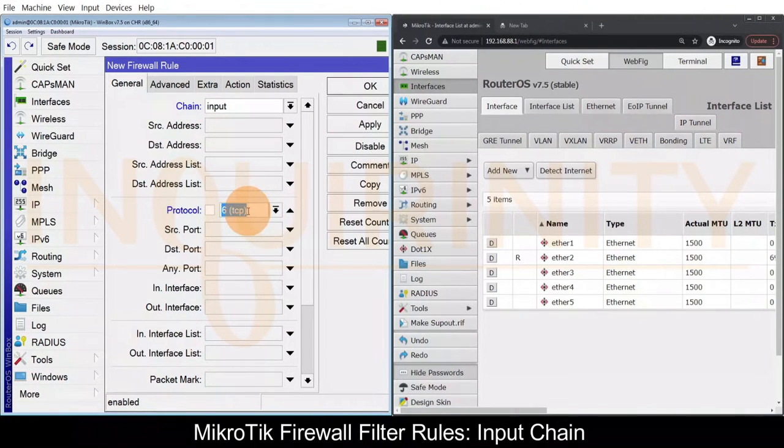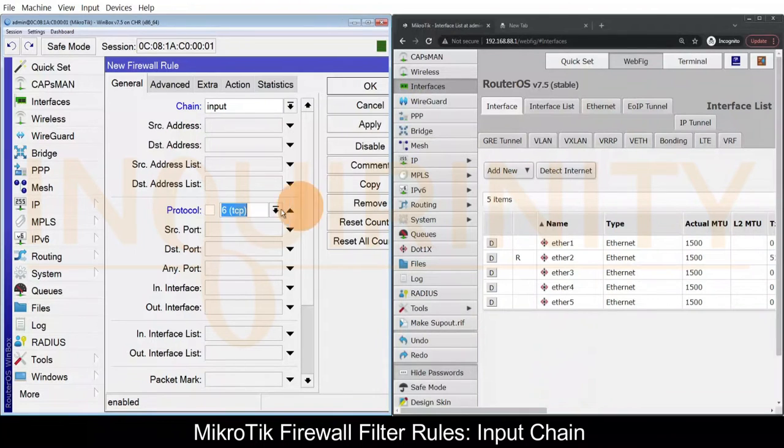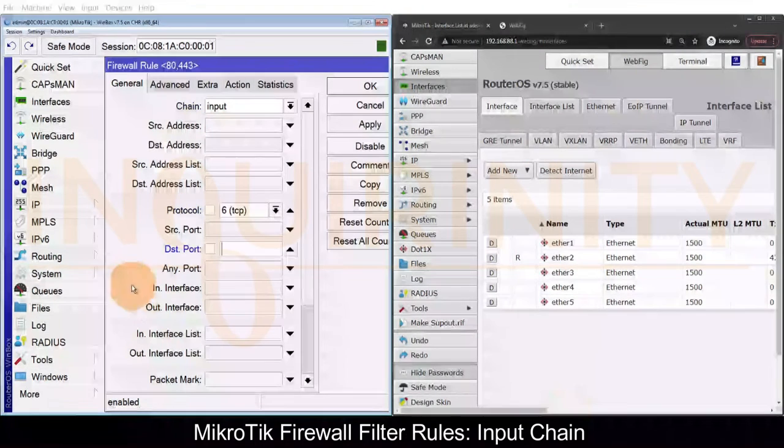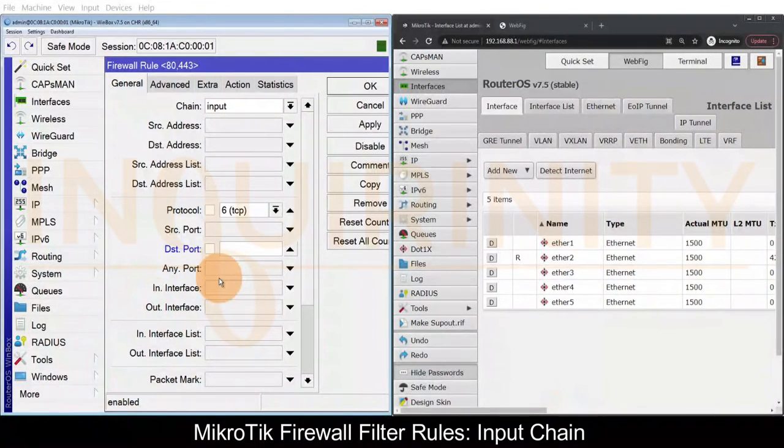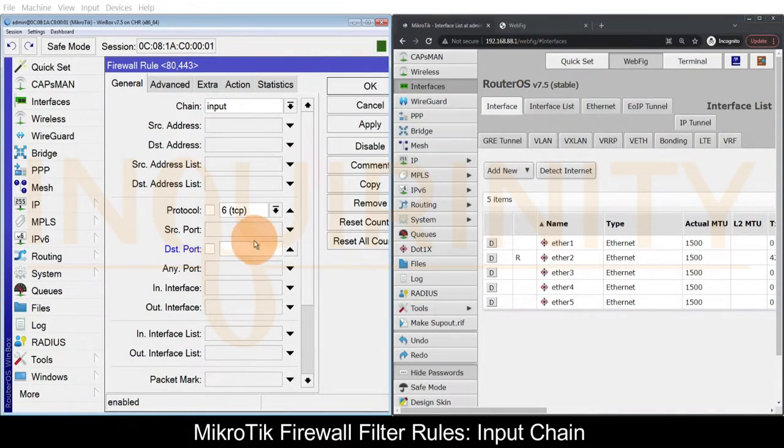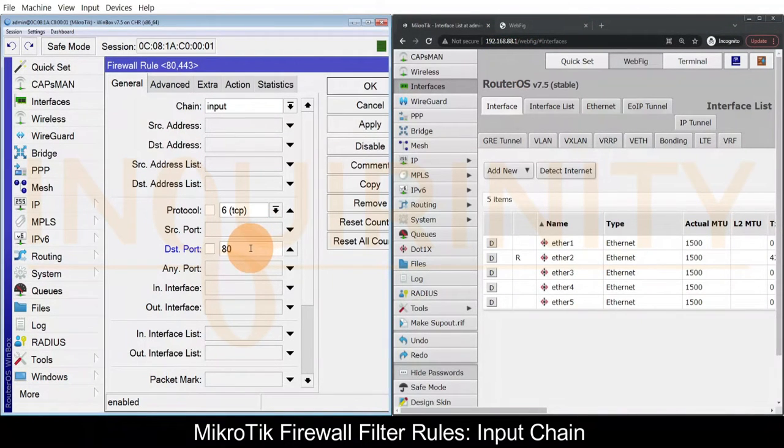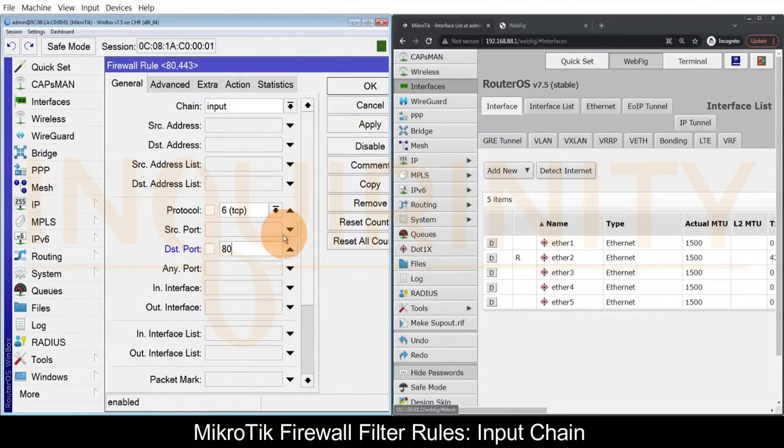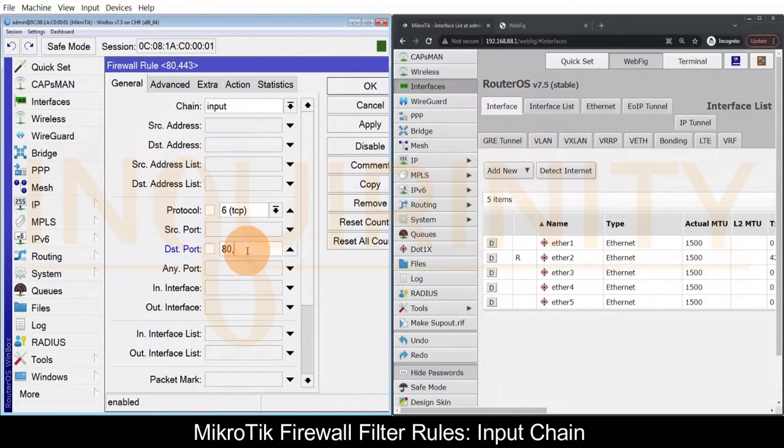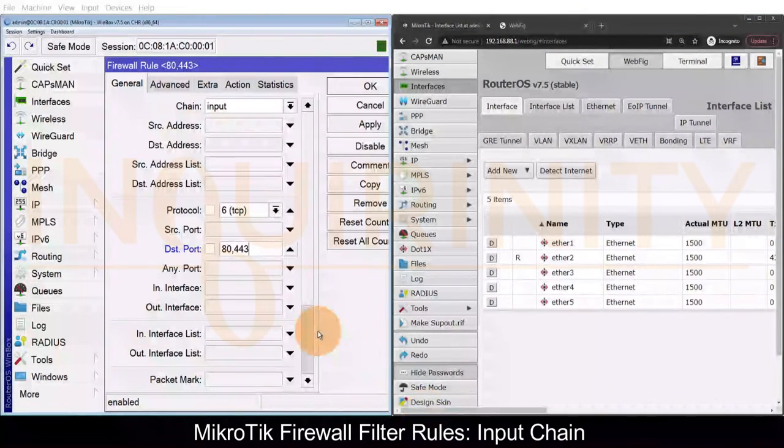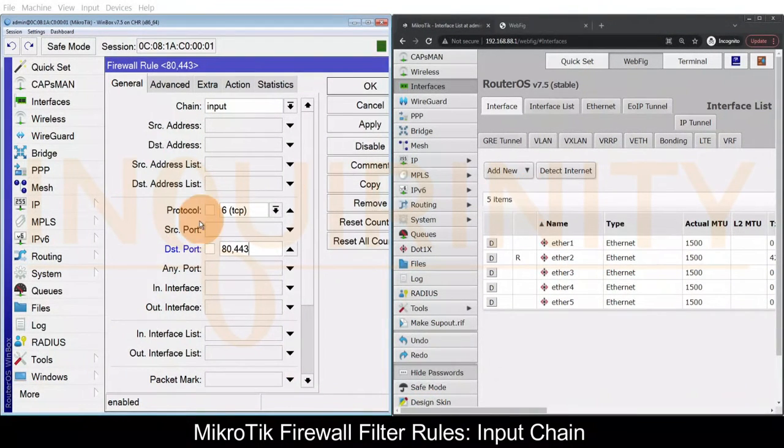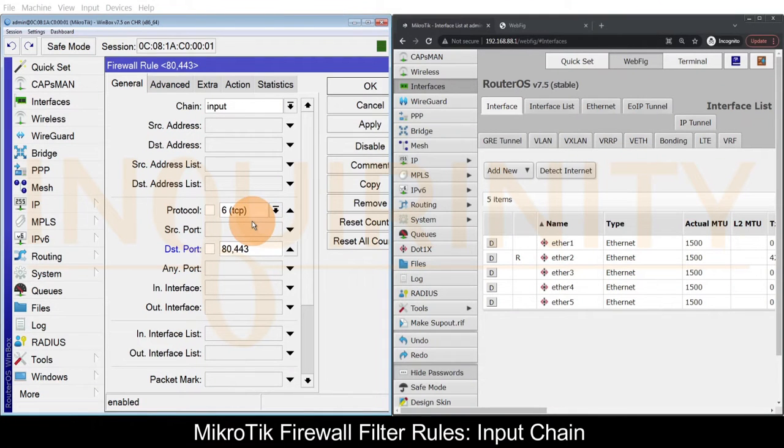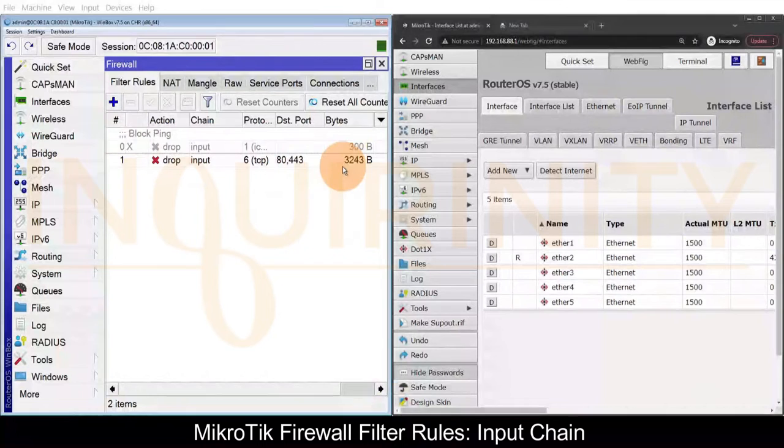The protocol this time, because we are using HTTP, is TCP. For the destination port, because we are accessing via HTTP, that will be 80. Suppose we will access via HTTPS, so we will also include 443.